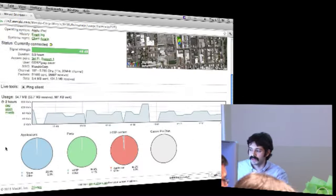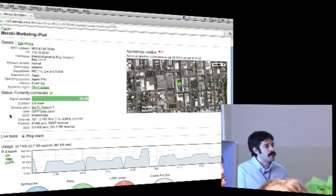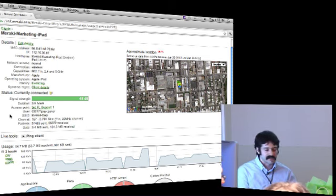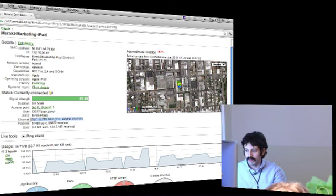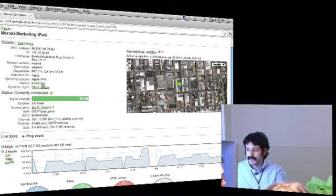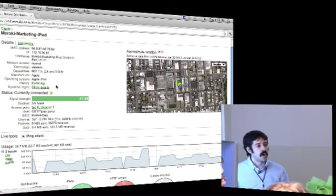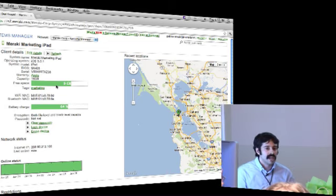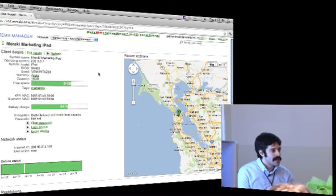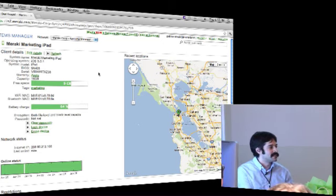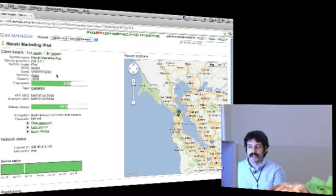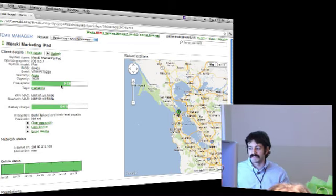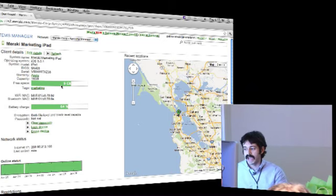I wanted to go further with the iPad details. With clients, we can see their connectivity, which applications they're running, how much traffic they're sending, and what channel the iPad is using. But we can actually go a level deeper into what's happening on this particular device through our Systems Manager page. Here we can peel back the layers - this is a 16-gigabyte Apple iPad running iOS 5.0.1 with 9 gigabytes of data free, and we can see the Wi-Fi and Bluetooth MAC addresses.